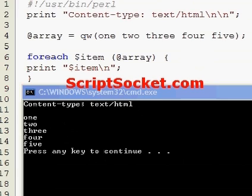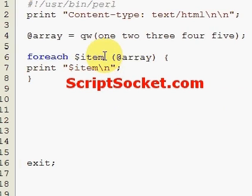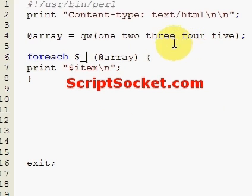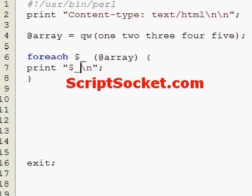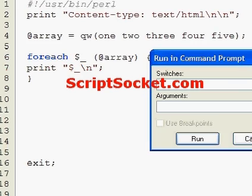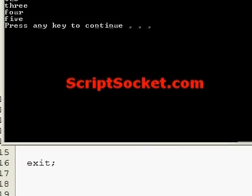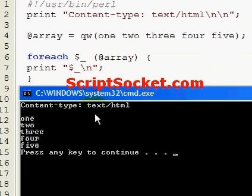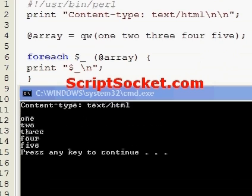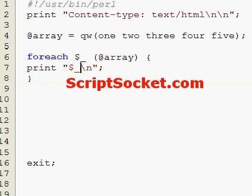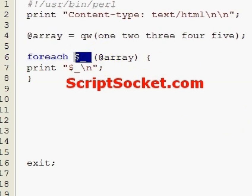So instead of using the variable name 'item', we can explicitly put in our default variable and print that out instead — we get the same result. Now because this is the default variable, it can be implicit, so it doesn't have to be here at all.